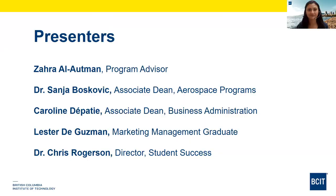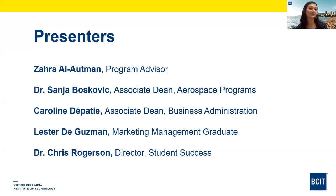This evening we are fortunate to have Dr. Sonia Boscovic, Associate Dean of our Aerospace Programs within the School of Transportation; Carolyn DePetty, Associate Dean of Business Administration within the School of Business and Media; Lester de Guzman, a recent marketing grad; and Dr. Chris Rogerson, Director of Student Success. I'm also joined by colleagues from Program Advising and other department representatives on hand to answer your questions. So without further ado, let's get started.